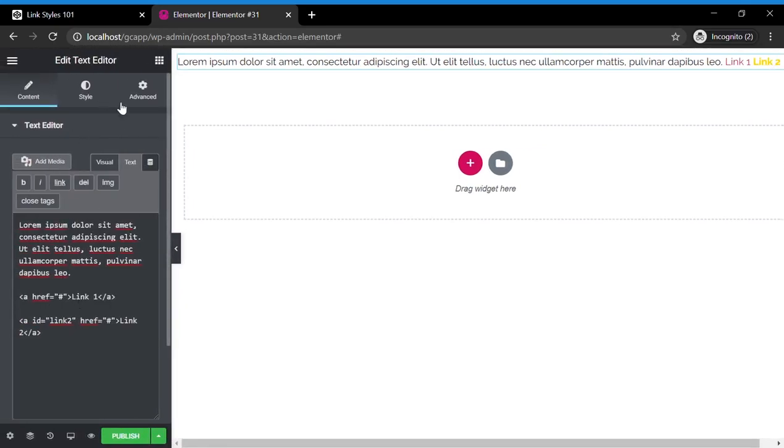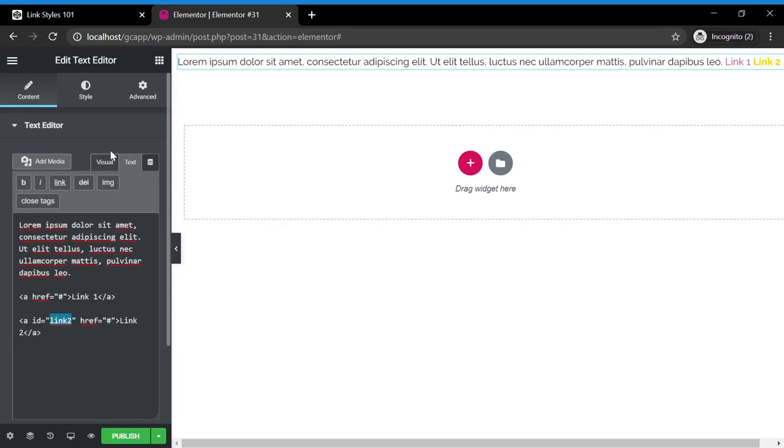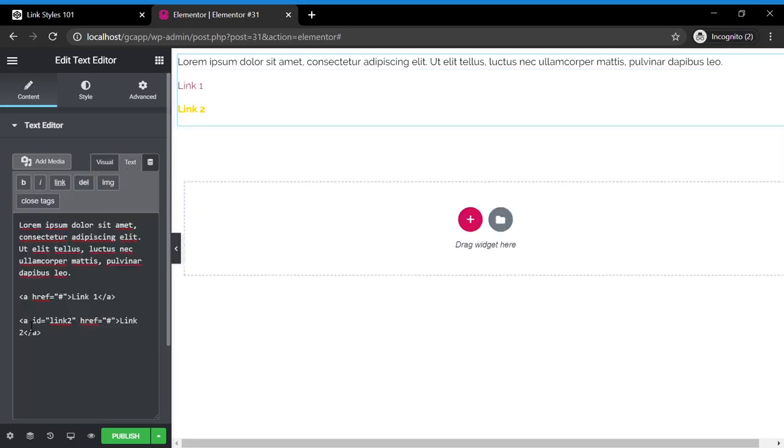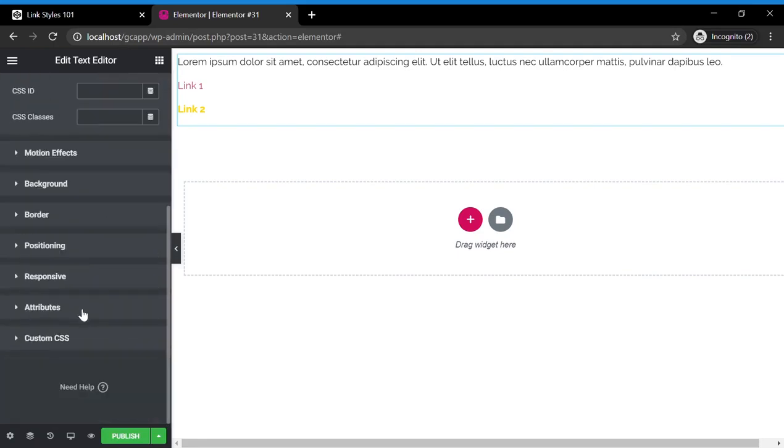And the way we made this link color different from the default link color here, we specified the ID by going in here, here's your link, by going to text, finding the link, and adding ID link 2. Now ID link 2,